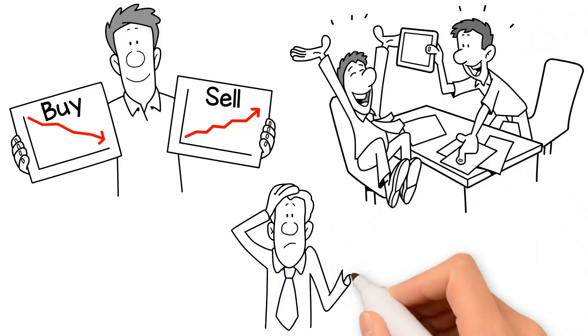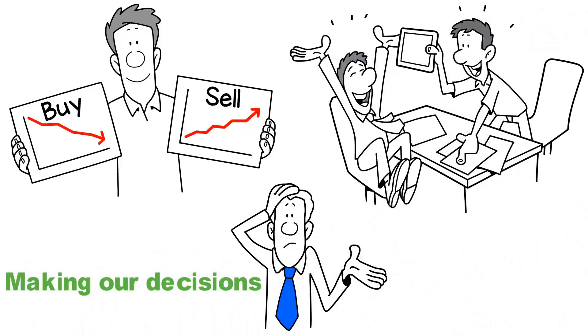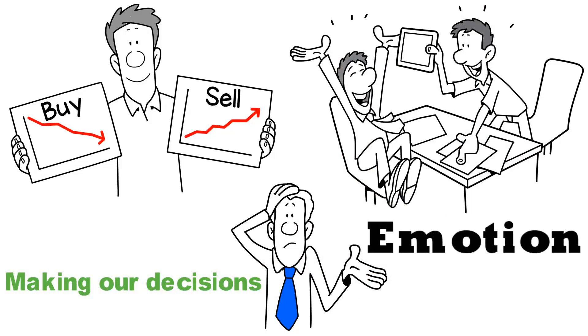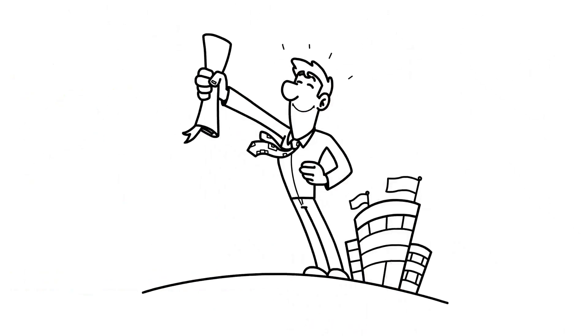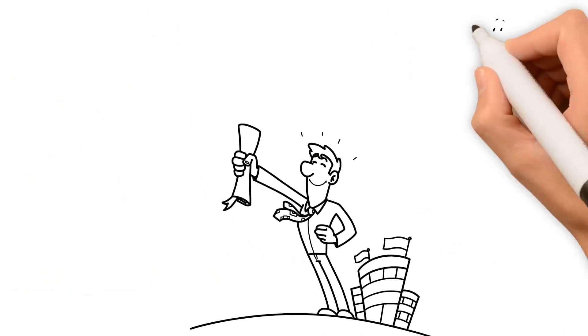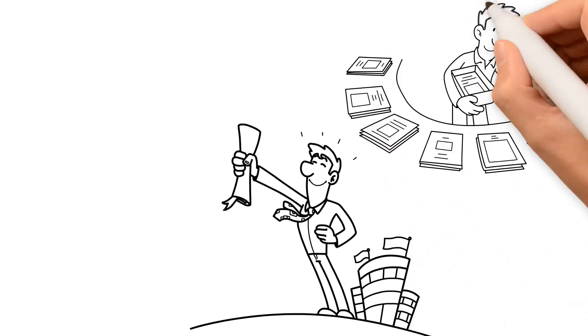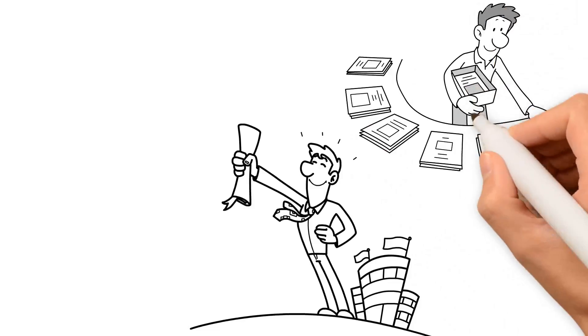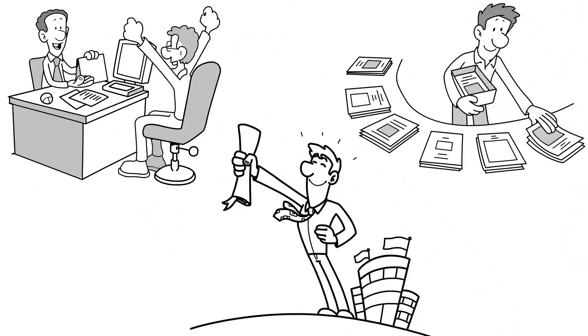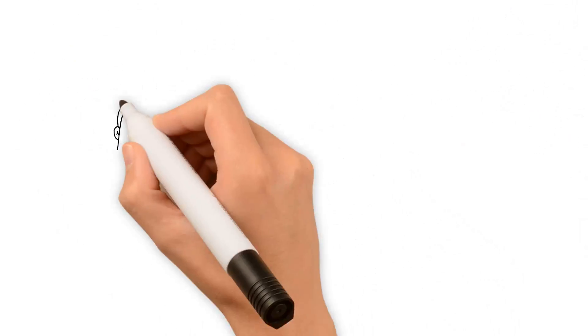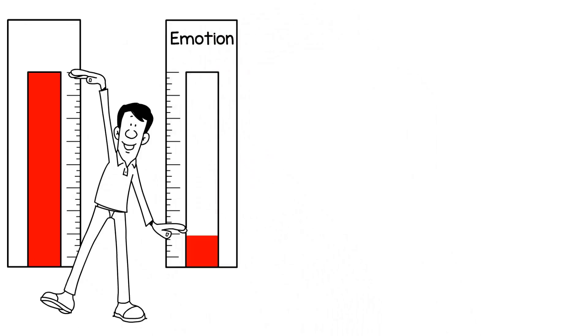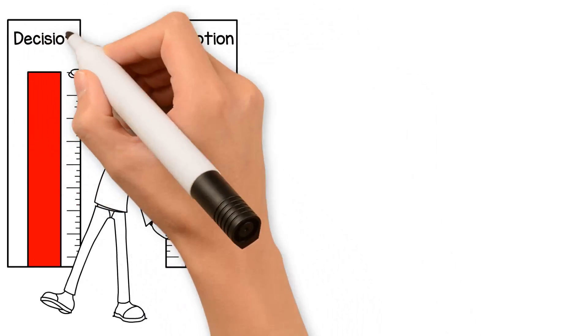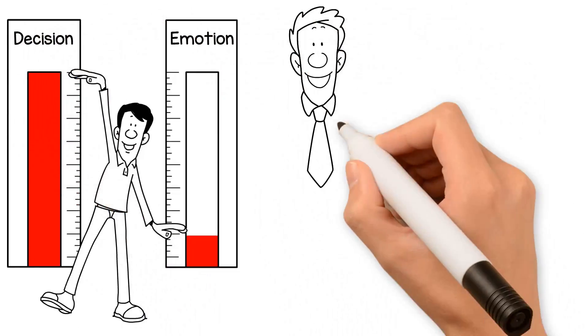However, we often forget one critical component when making our decisions: emotion. An experienced financial advisor is there to provide the fundamental and technical analysis needed to make well-informed choices, thereby mitigating the emotions of our decision-making process.